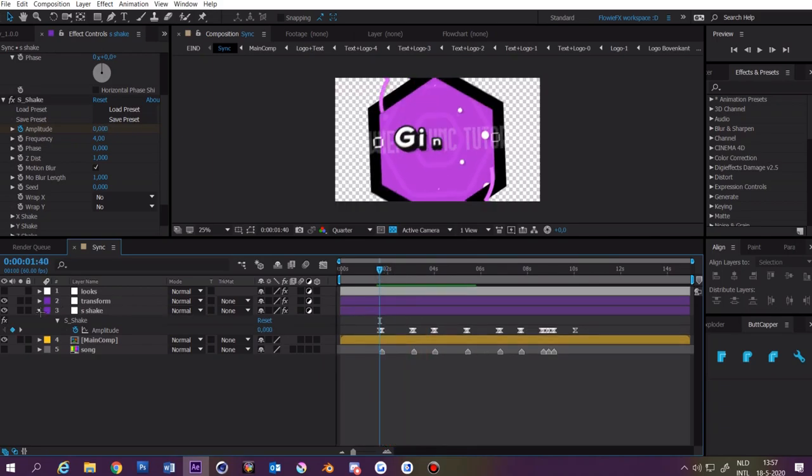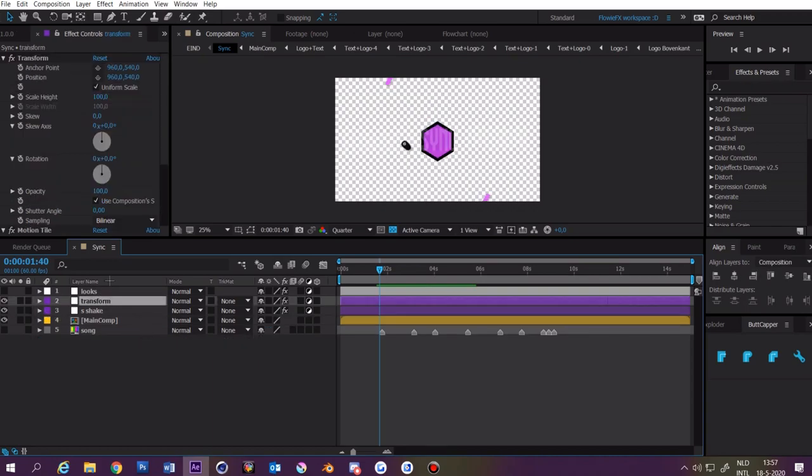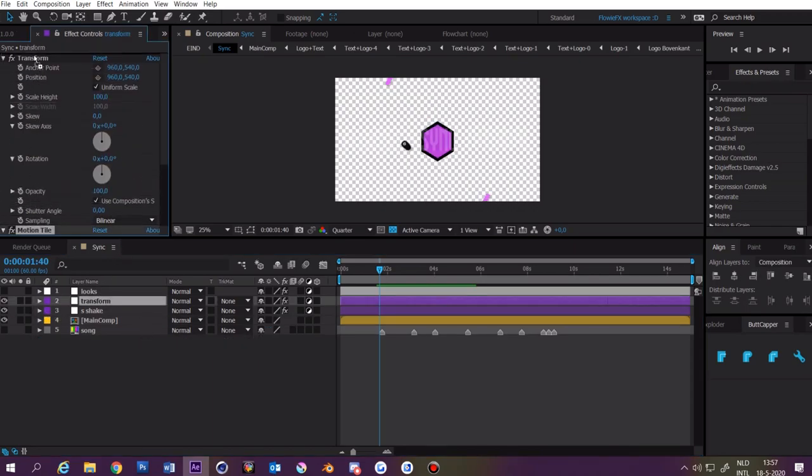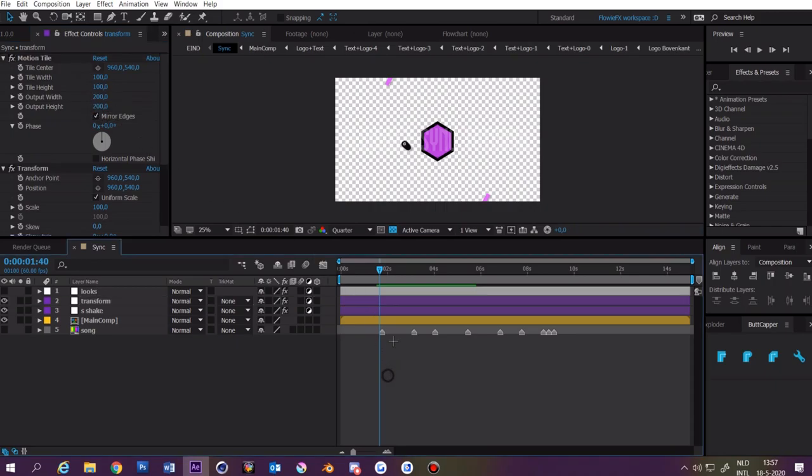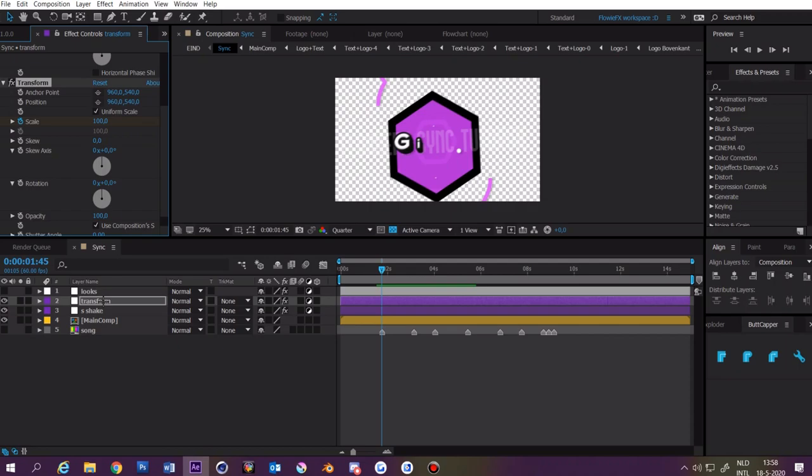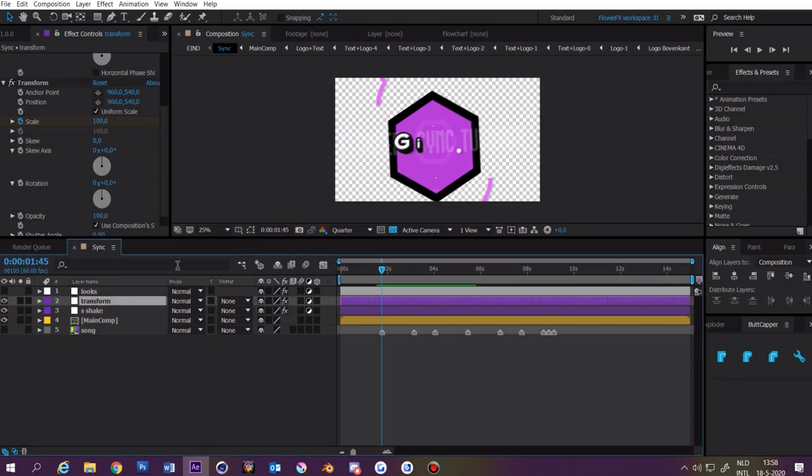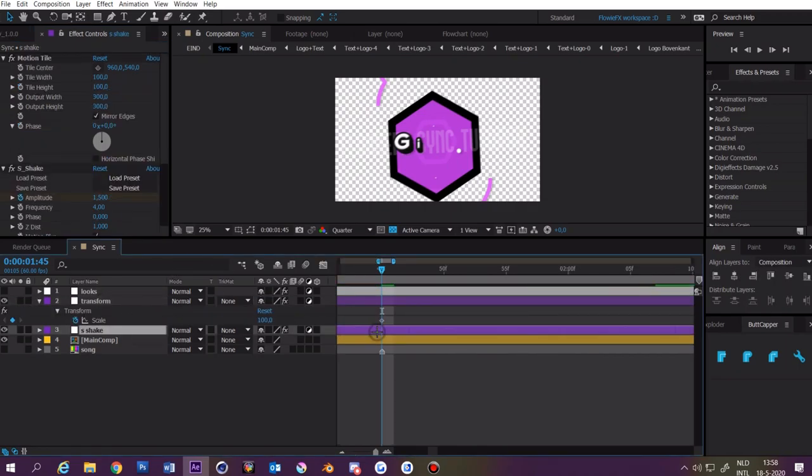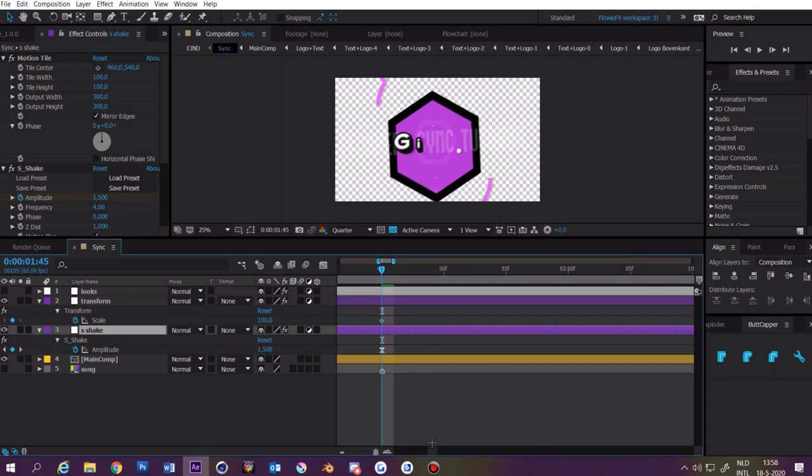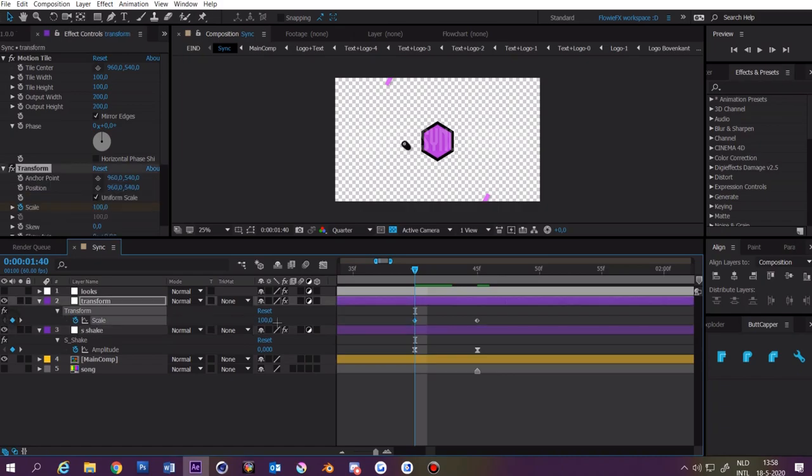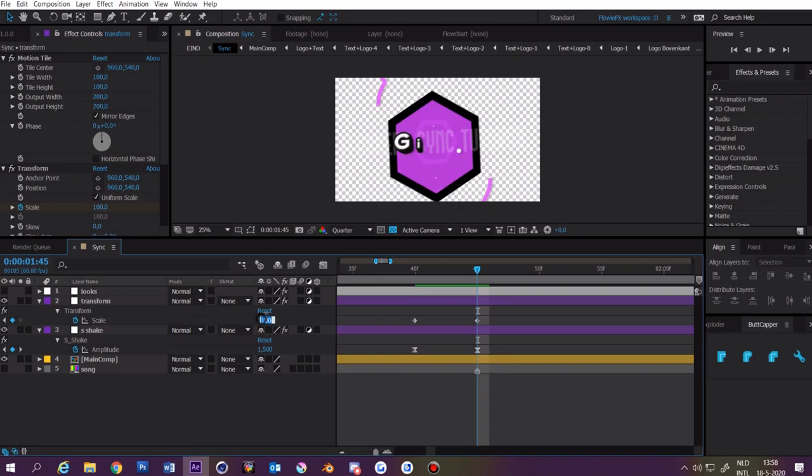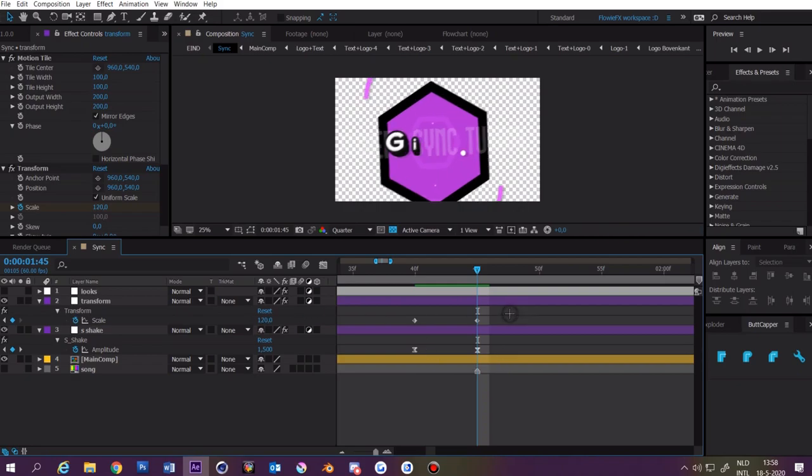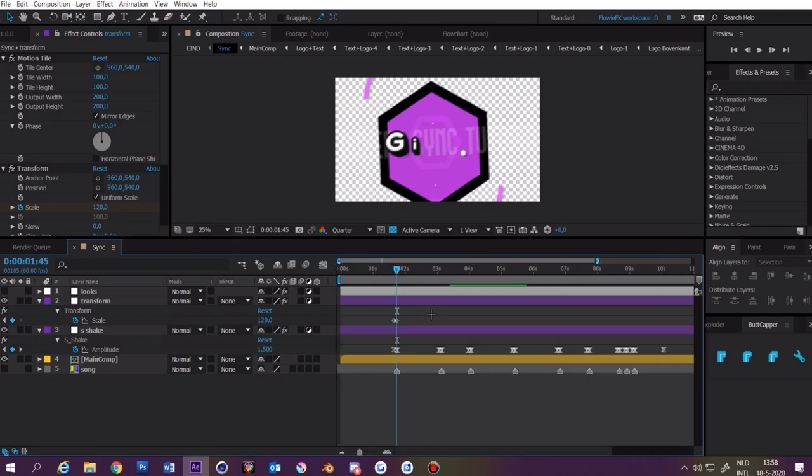Okay now you can close the S shake and click on transform. We're going to drag motion tile above the transform and make it 200 and 200 and enable mirror edges again. Then go to the first beat and click on the scale stopwatch. Click on the layer and press U. Click on the S shake layer and press U as well. Now you want to go to the first keyframe and make this 100. Then you want to go to the actual beat and make it something like 120. You can make it 125 or 115, just whatever you like.